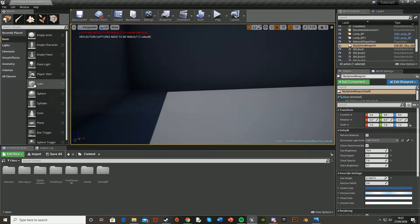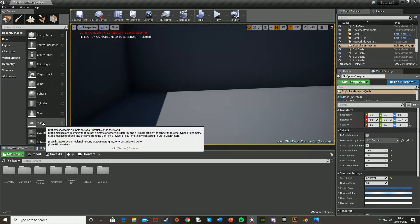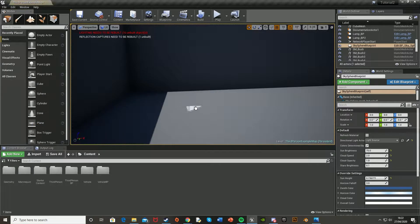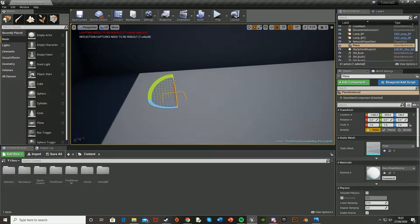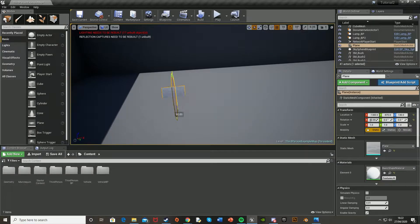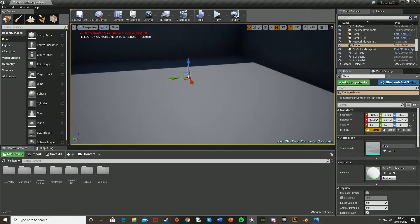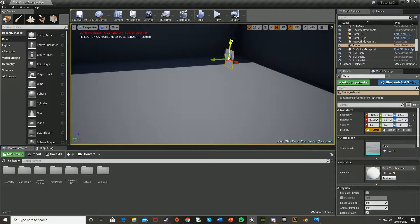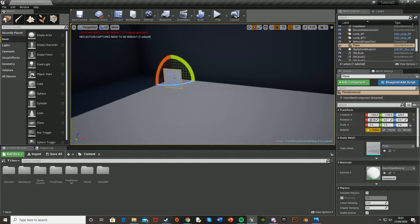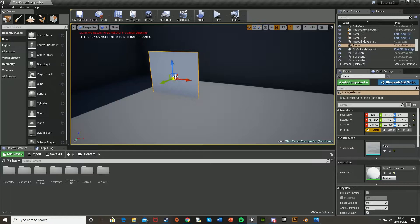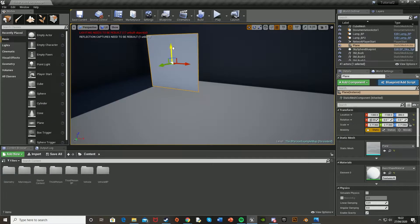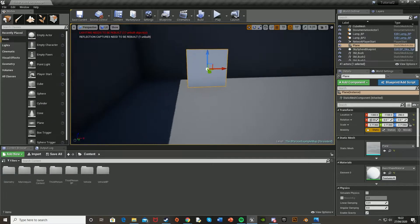So I'm just going to make a window to test it out on. I'm just going to go over here, from basic, just grab in a plane, press E to rotate it, and just rotate it on the x-axis by 90 degrees. Move it into position and just scale it up. Like so. And I think that's good.